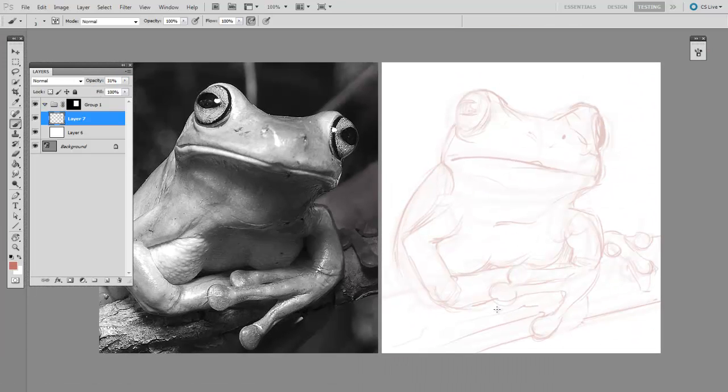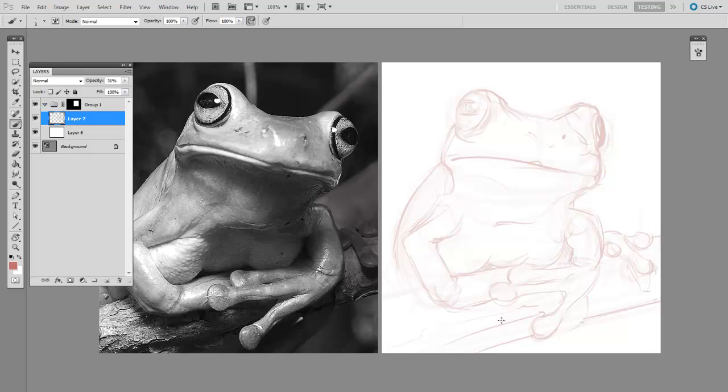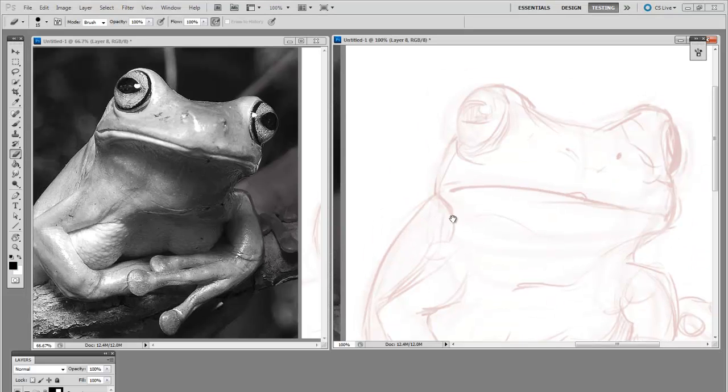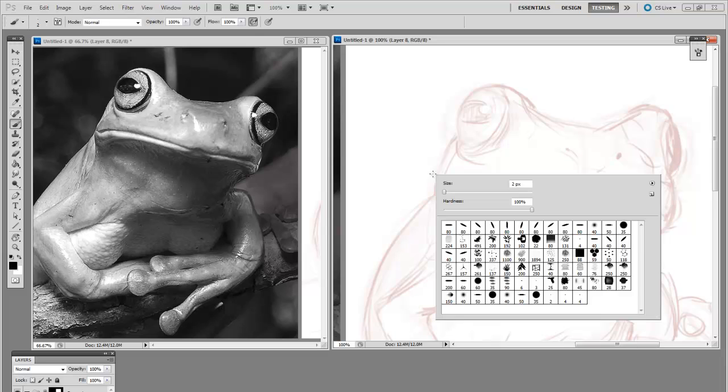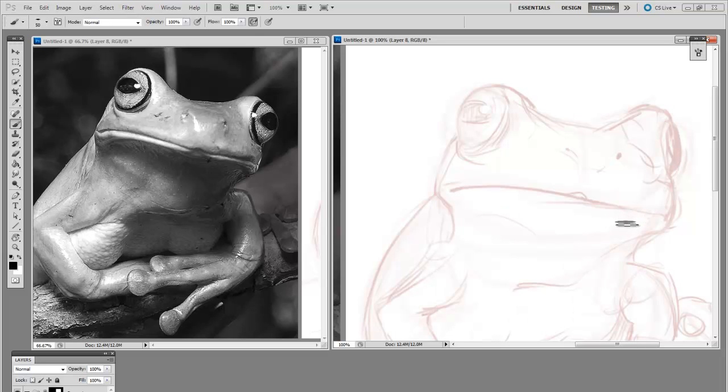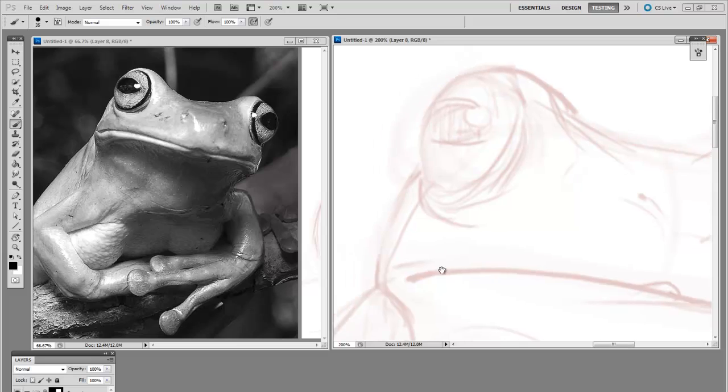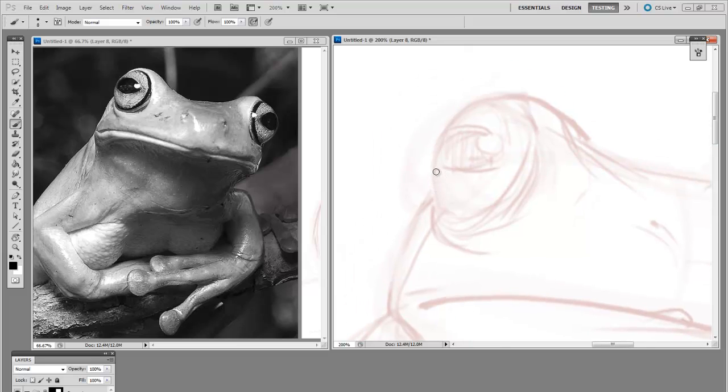And then I'll repeat the process with some black, clean line work. It's also a good idea at this point to increase the resolution of your document, because you're going to need some extra pixels to help you get these clean lines in here.